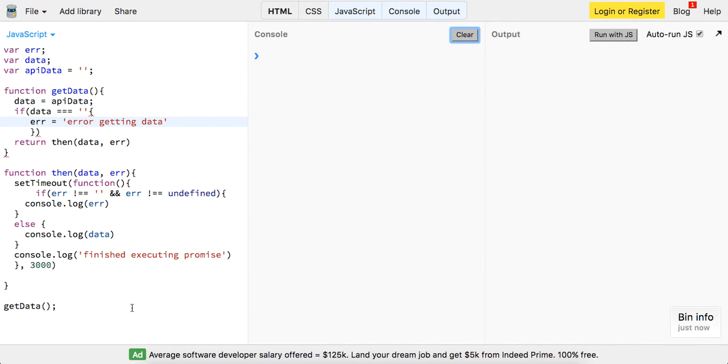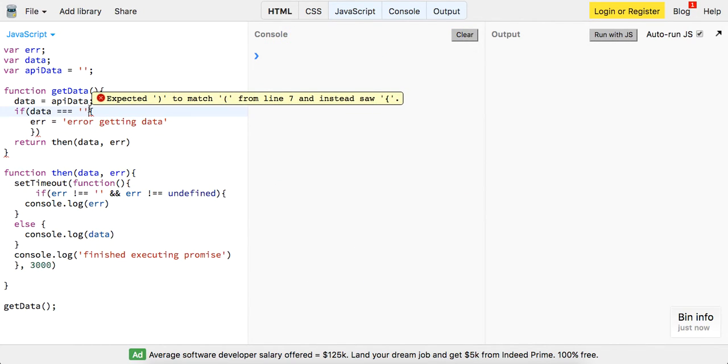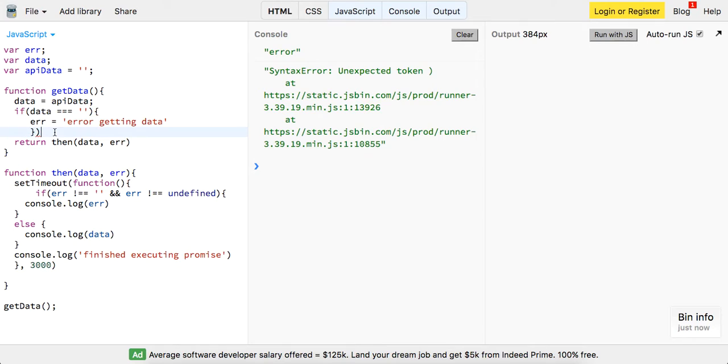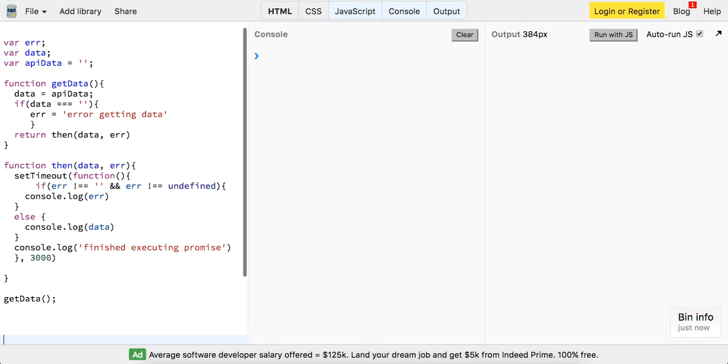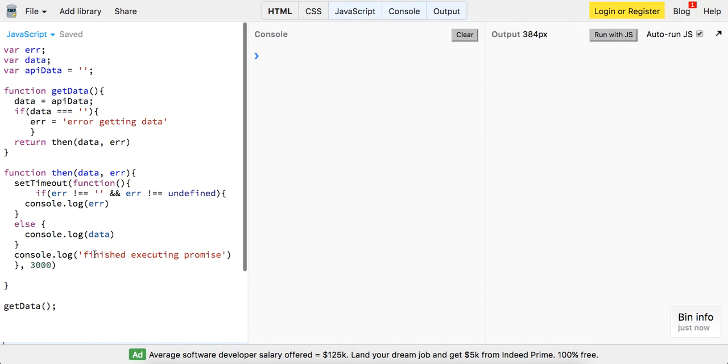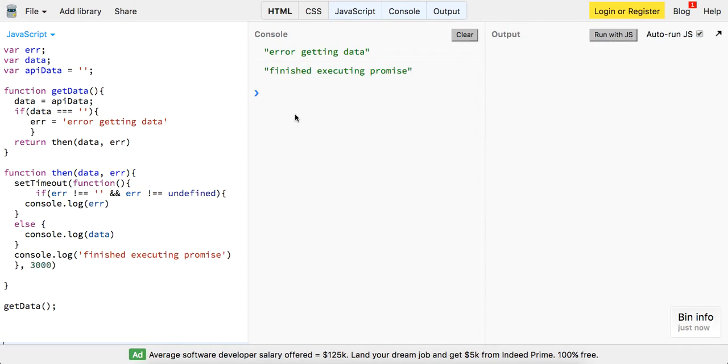Okay, and now let's go ahead and run this one more time and take that off and let's see what we get at this point. So this time we got 'error getting data' and 'finished executing promise'. Cool.